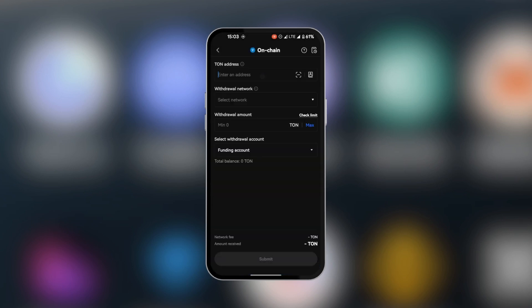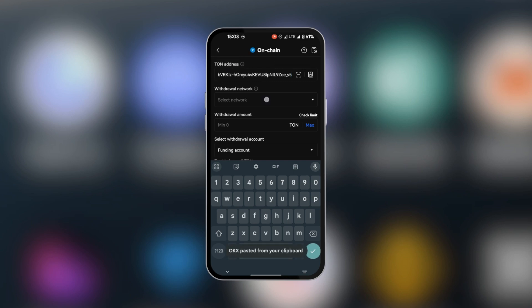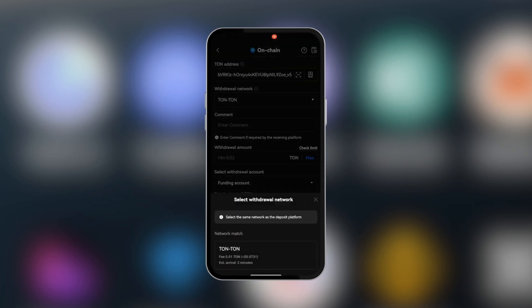And then we're going to paste in the address that we had from our TON Keeper, which is our destination. We're going to tap and hold. So when you tap and hold, you're going to see the paste option. We're going to click on paste. And then we're going to select the right network, which is TON.